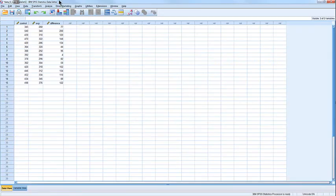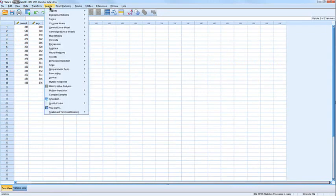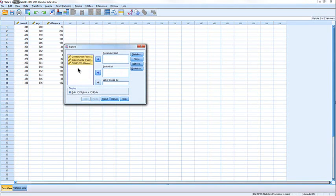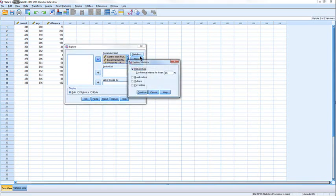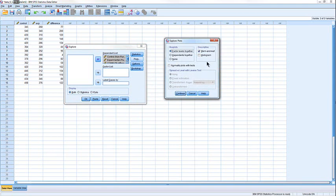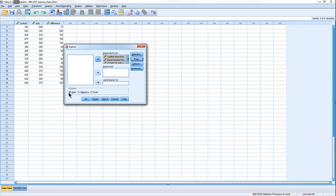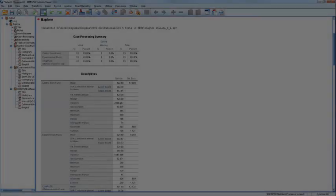SPSS generated a label automatically. This is a scale variable. To look at histograms and QQ plots, click Analyze, then Descriptive Statistics, then Explore. The variable I'm most critically interested in is the difference score, but I'll look at all three on the dependent list. There's no factor. For plots, I recommend looking at the histogram and also at the normality plots. Then click Continue. We want to display both statistics and plots, then click OK.